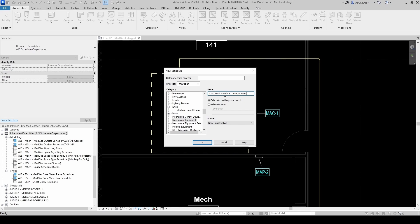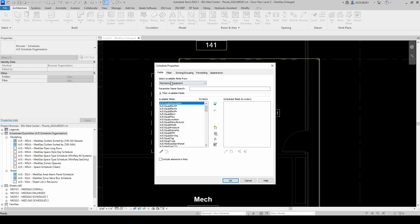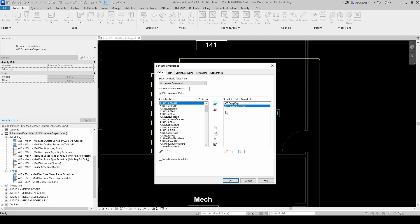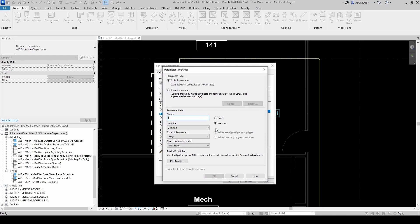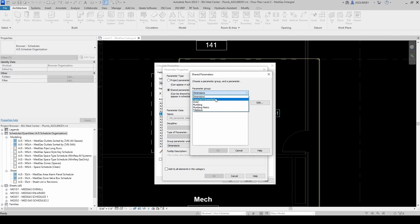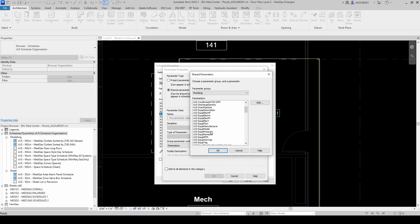I'm going to have two schedules — one modeling schedule where I can see all my parameters, and another one with proper headers for printing. I'll keep New Construction and click OK. From mechanical equipment I have a bunch of fields available. We're going to have the equipment tag, equipment description, equipment manufacturer, equipment model number. We want equipment standard CFM, but we don't have that. We do have Flow, so let's keep that for actual flow and add another parameter as a shared parameter.